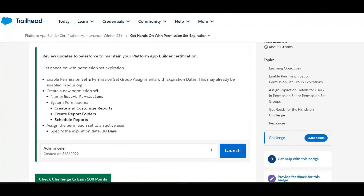Next, create a permission set named 'Report Permissions'. Assign these system permissions: Create and Customize Reports, Create Report Folders, and Schedule Reports. Then assign this permission set to an active user with an expiration date of 30 days.